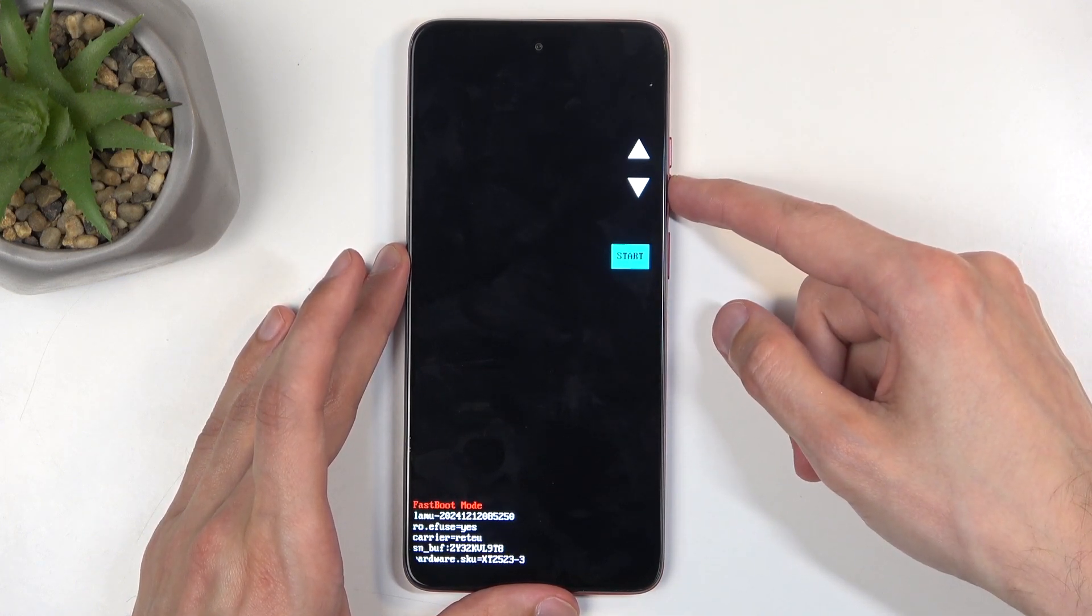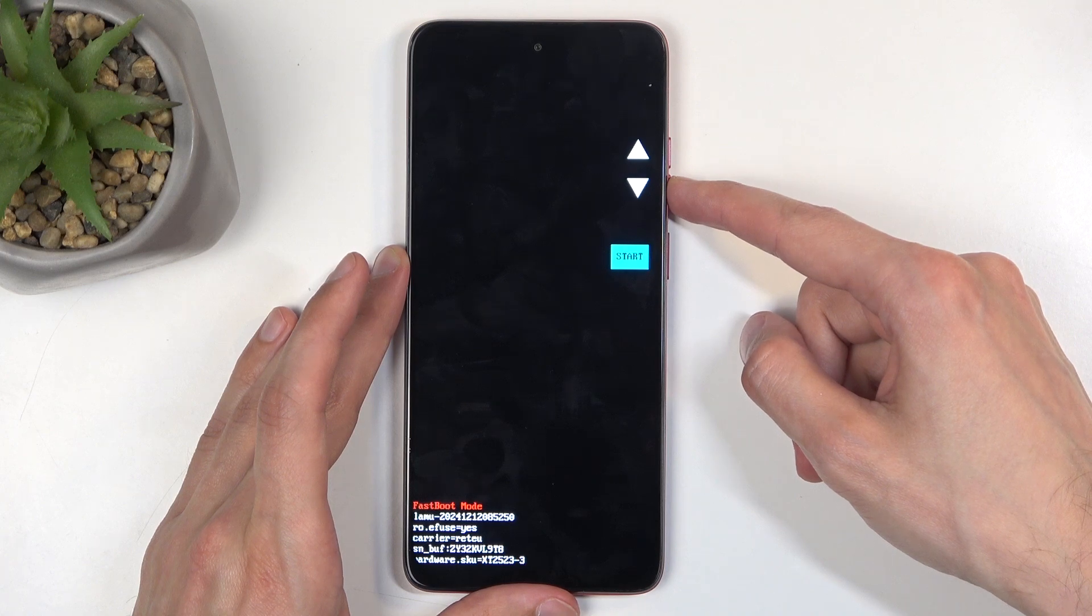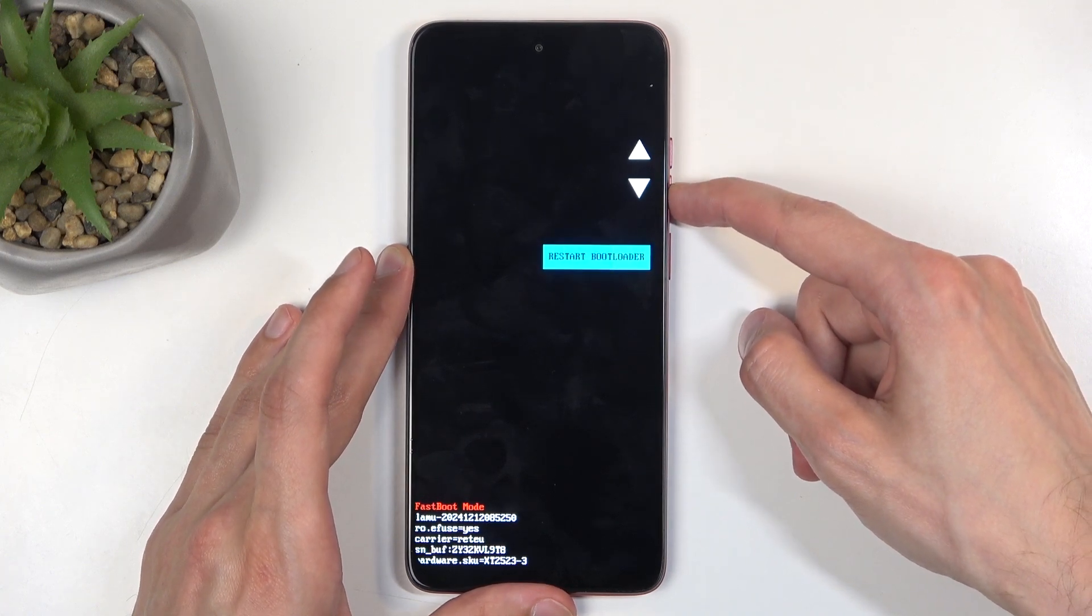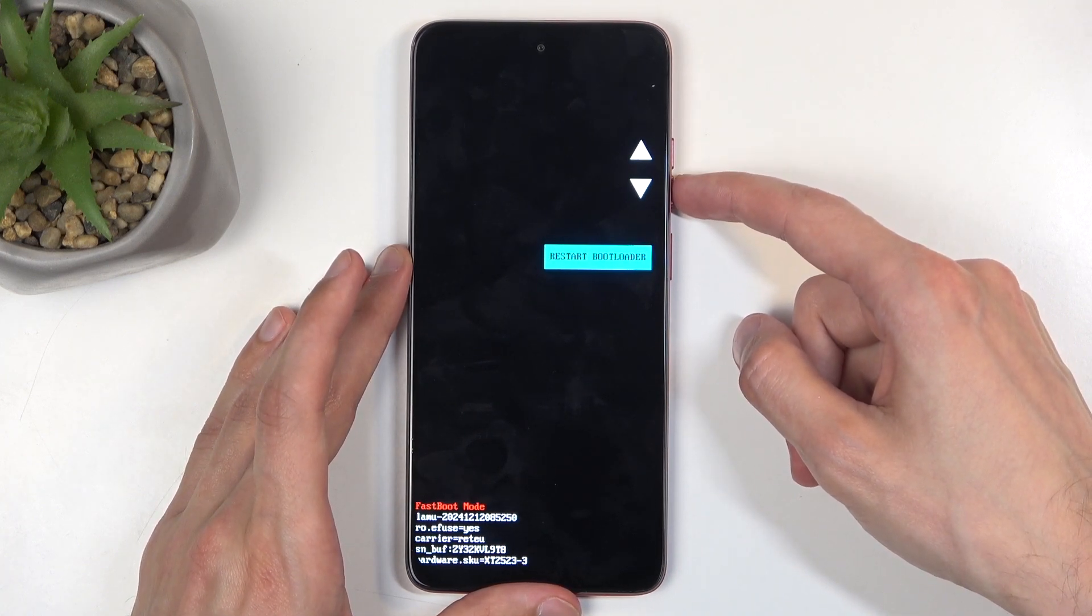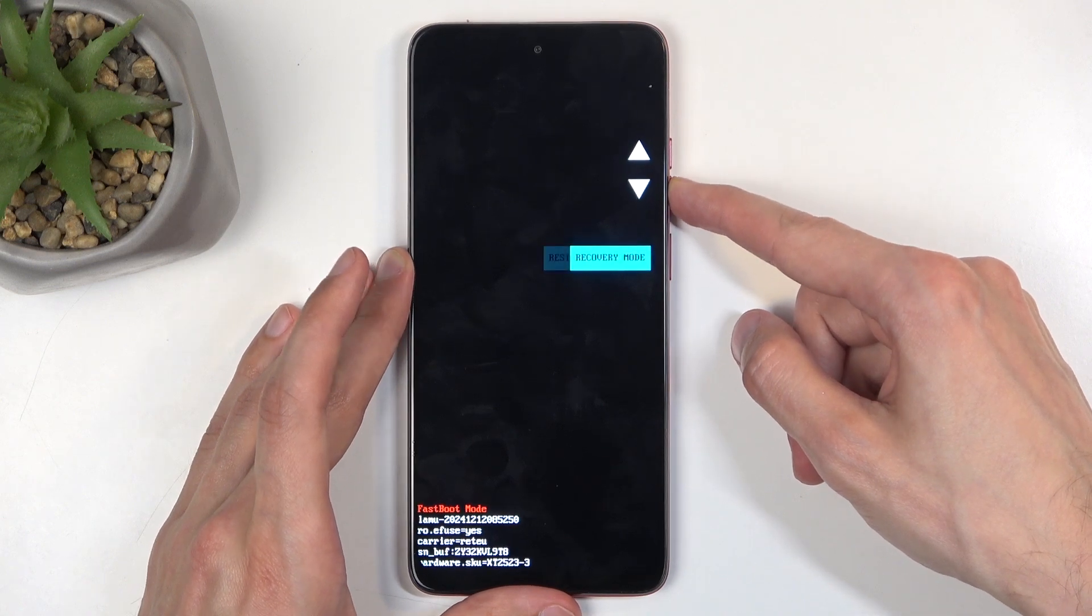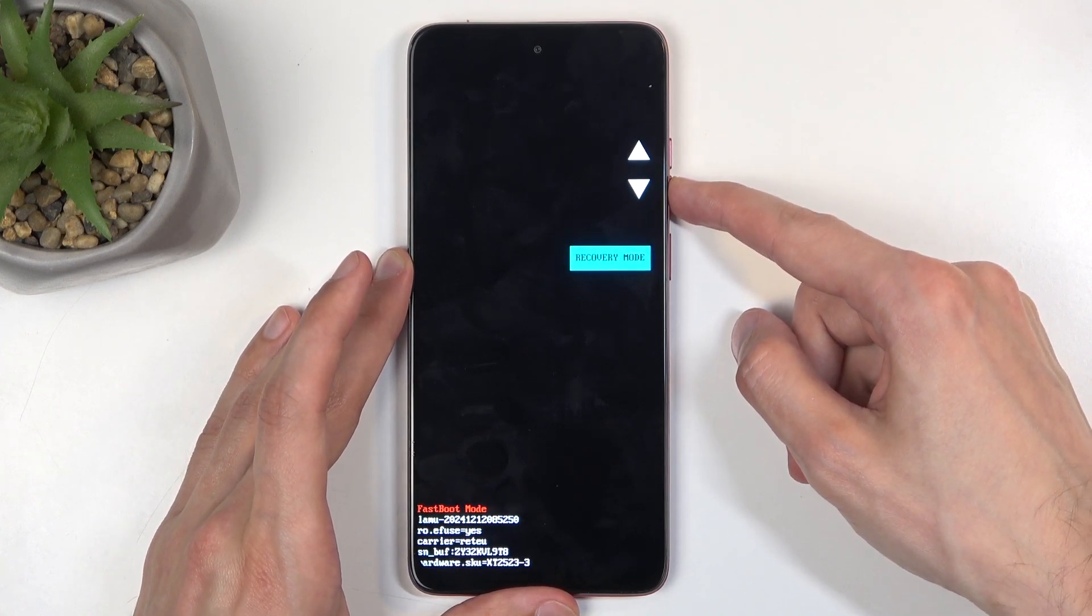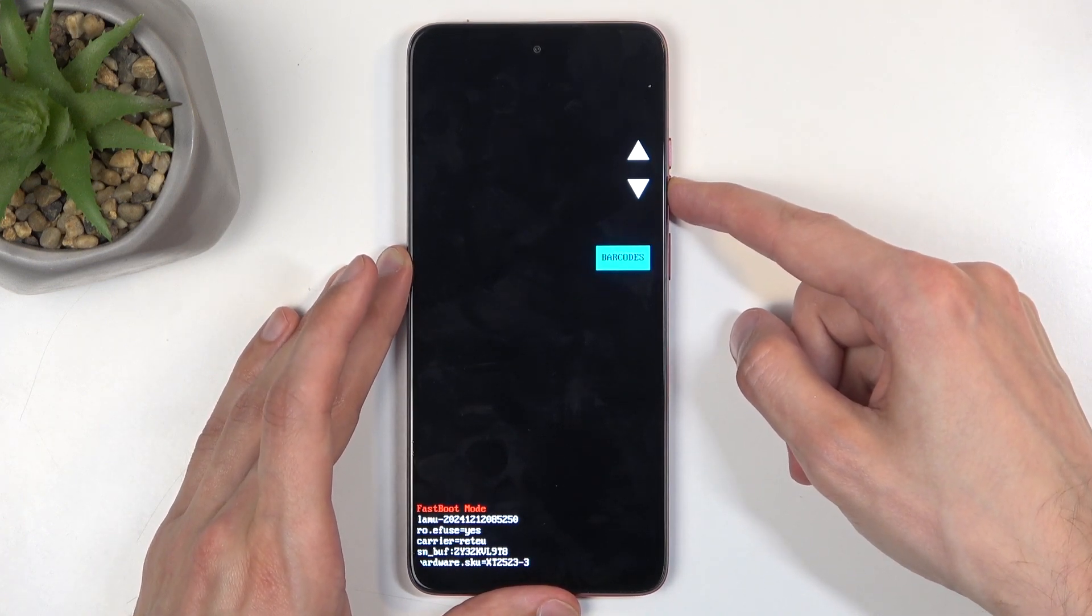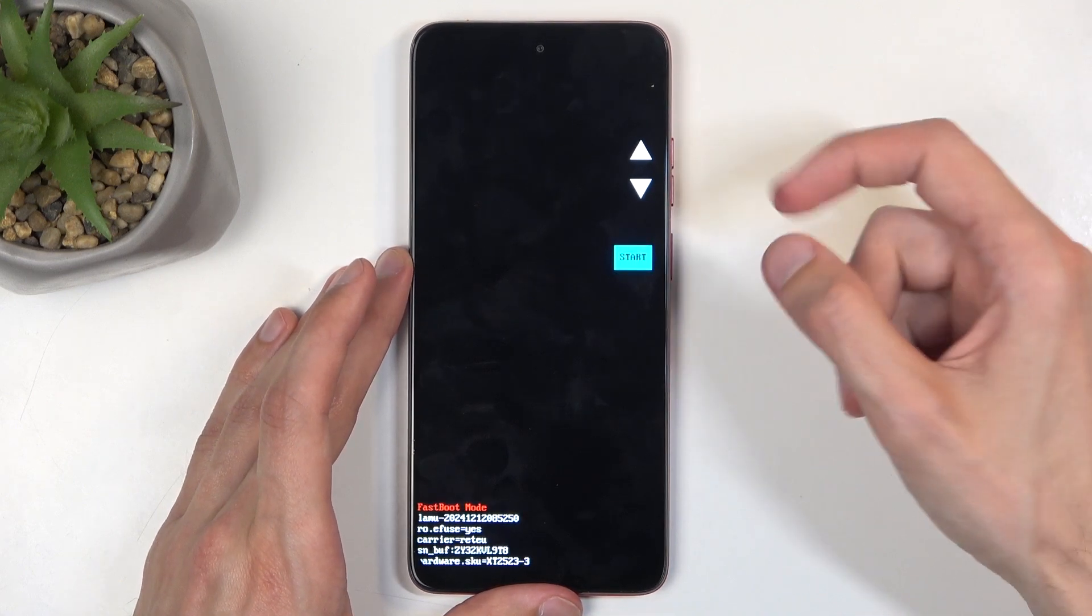Now going over the options, we have things like start, which basically boots us back into Android. Then we have a restart bootloader, which for all kinds of purposes is useless. Recovery mode, power off, barcode, start.